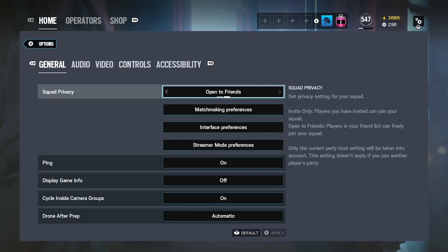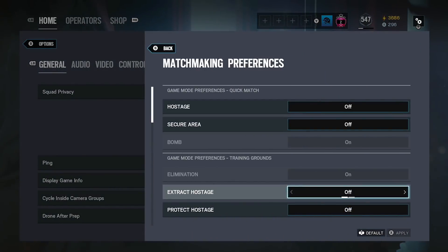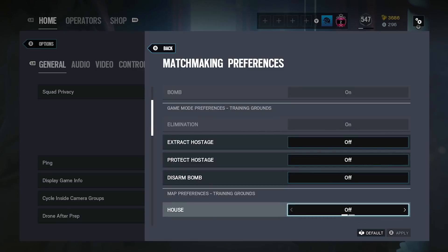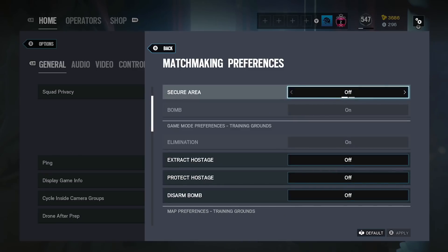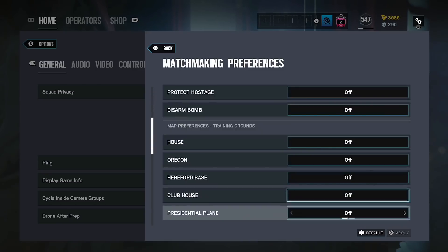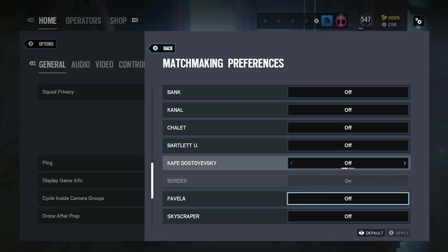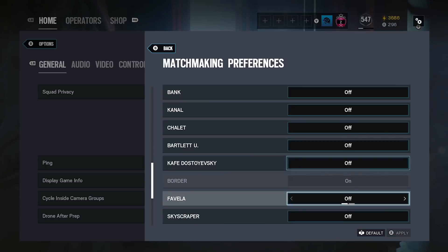So I'm gonna jump into the settings, the general settings. I have open for friends or you can put invite only, I usually have invite only. For matchmaking preferences I always have bomb as bomb is the competitive game mode. And for terrorist hunt I just have normal classic on and have it on Border, but it's up to you. Whatever your favorite map is, mine's Border.